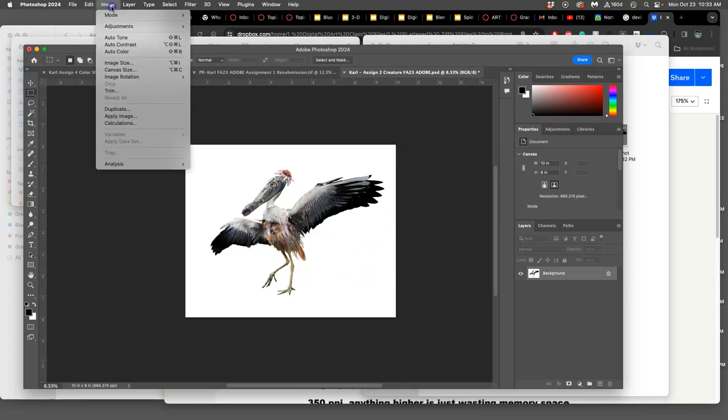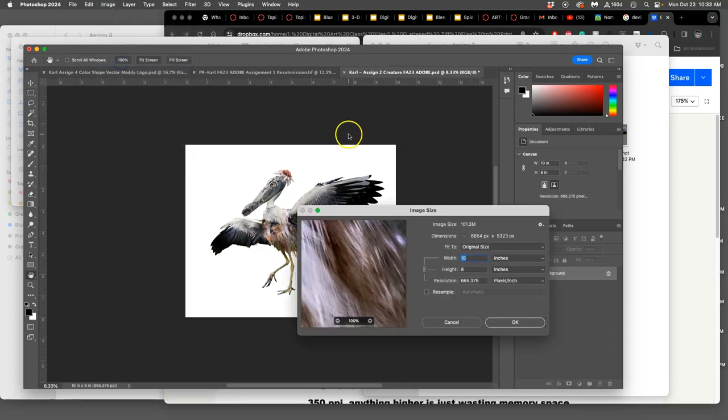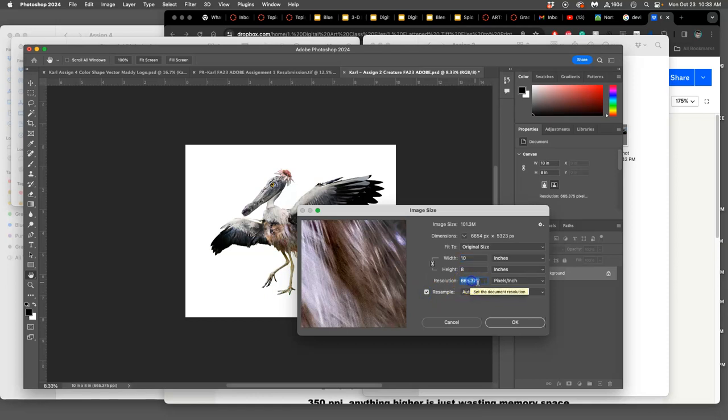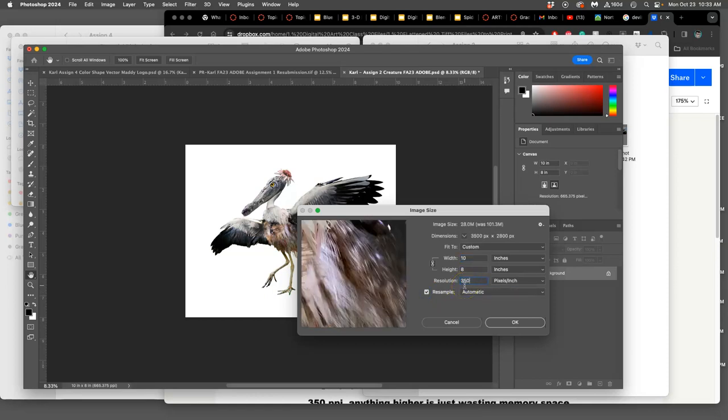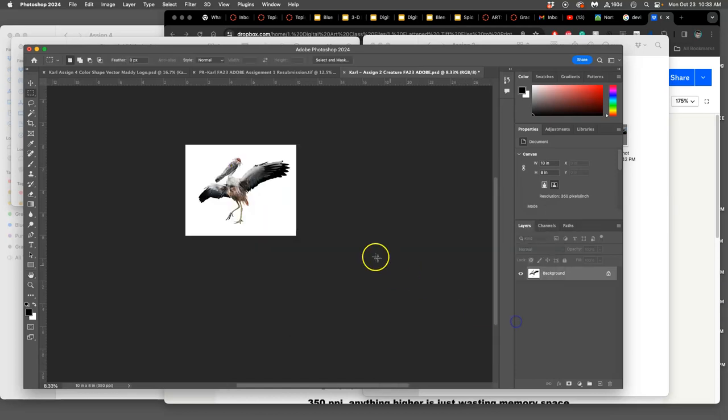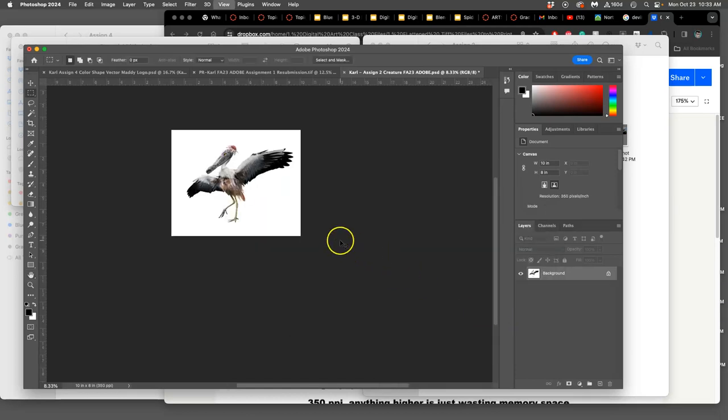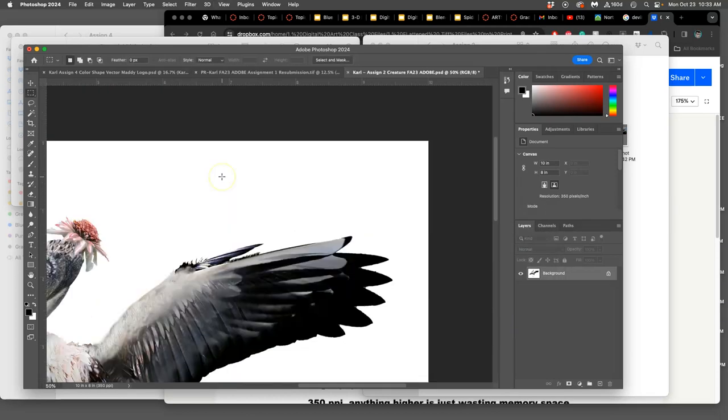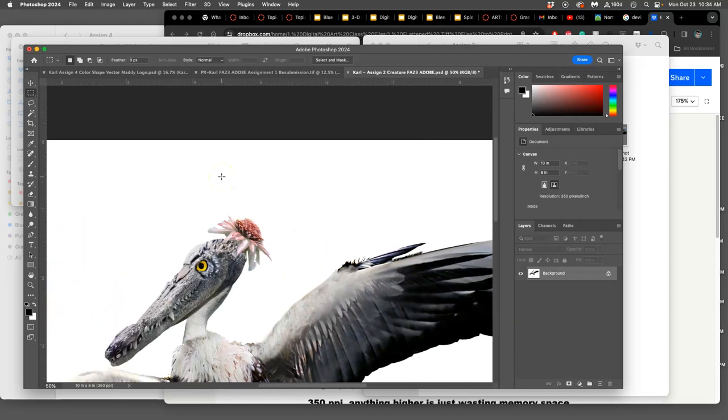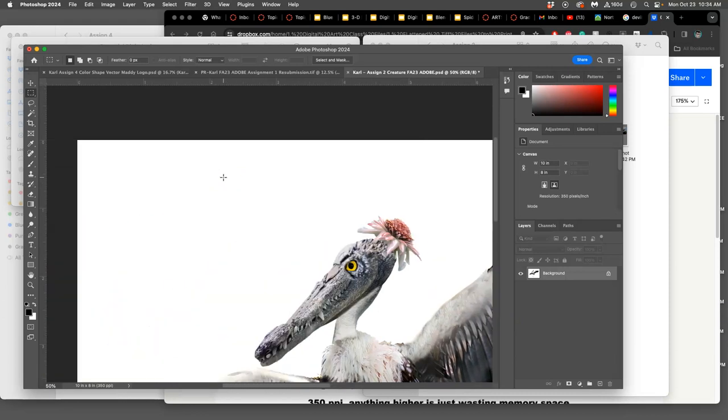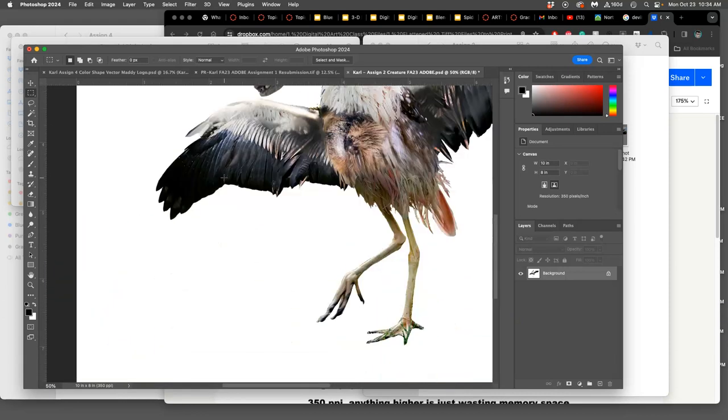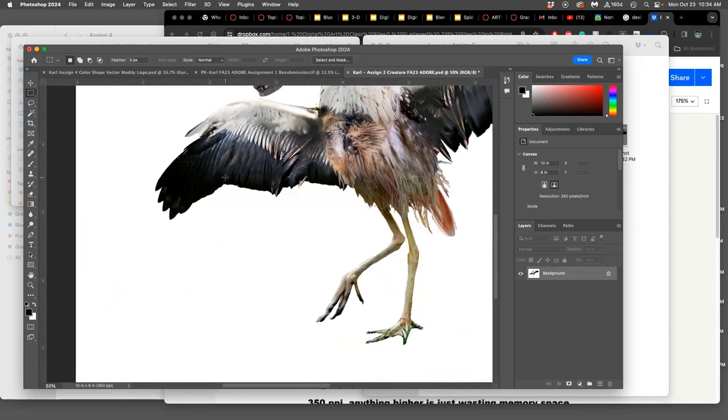Then I'm going to check its dimensions. Image size, it's now 8x10 and I can resample it now because I don't need it to be 665 resolution. I just need it to be 350. Anything more than that is just wasting printer time. This takes it longer to buffer. I'm going to get really high print quality.